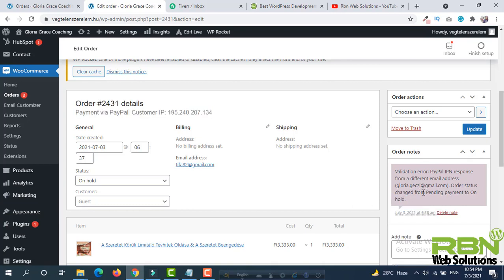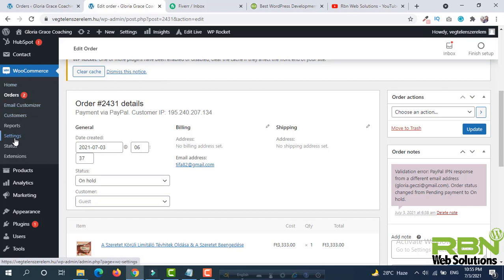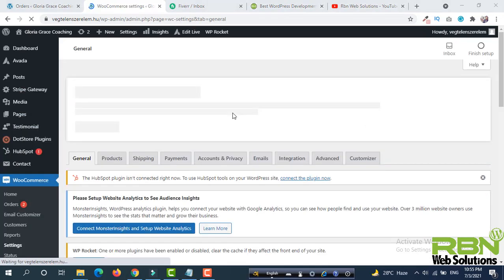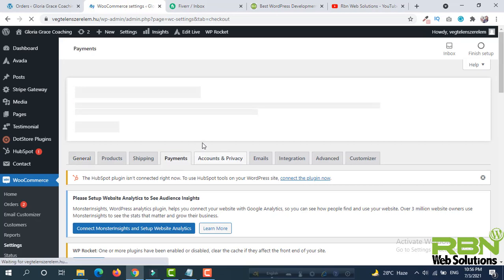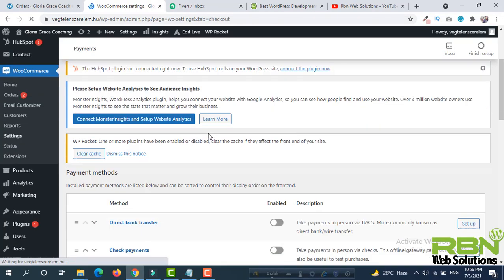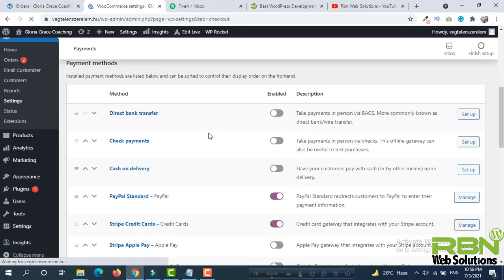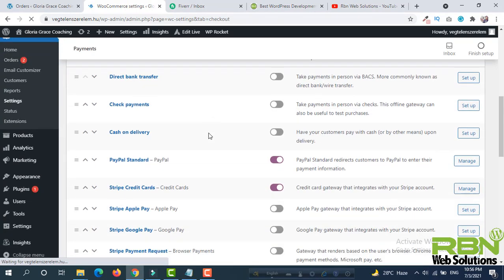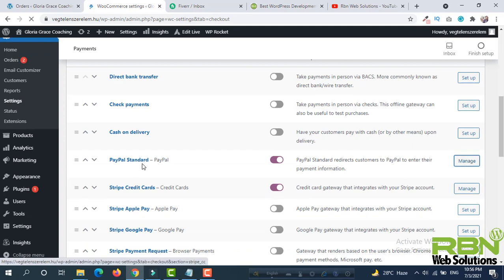So this is the issue we are going to fix. For this you have to hover on WooCommerce and then you have to go to Settings. Then go to Payments, scroll down, and click on Manage, PayPal Standard Manage.